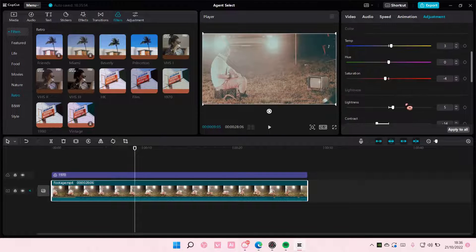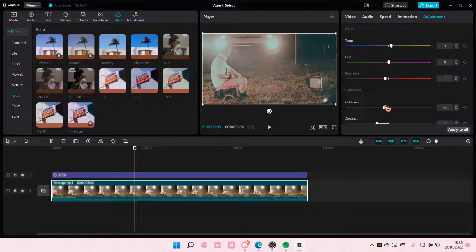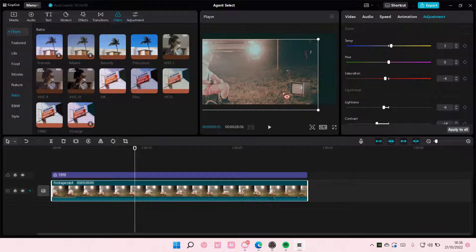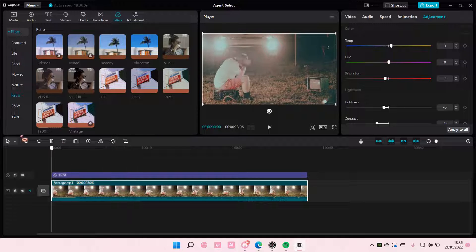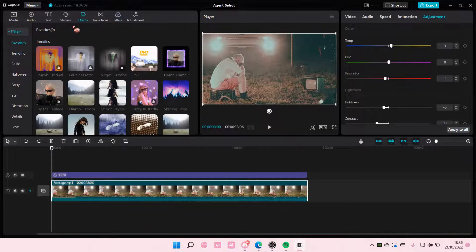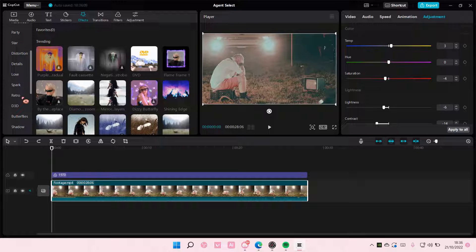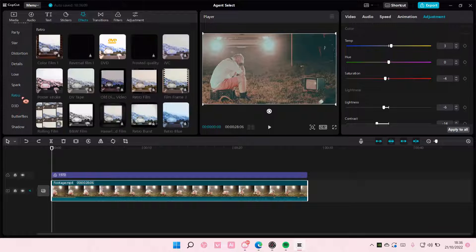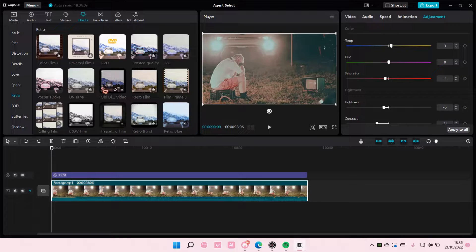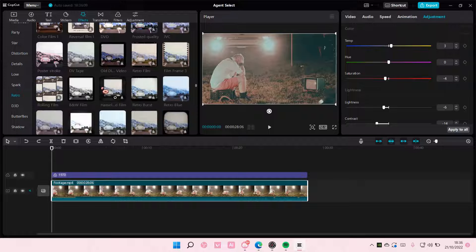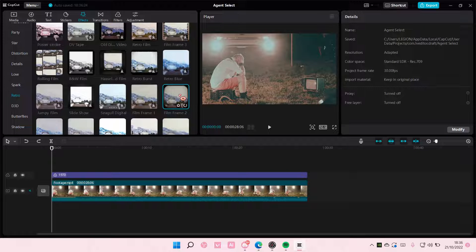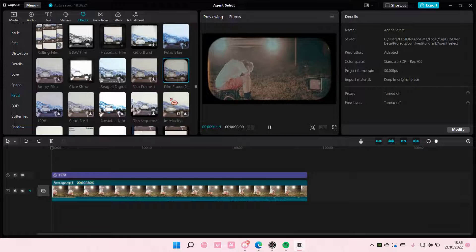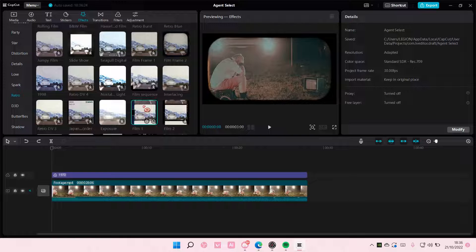I think I'm going to turn the lightness down a little bit because of this lighting. Oops. Then I'm going to go to effects and go to retro. Here you can choose any kind of effect you want for your video. Just test it out and see which one you like.